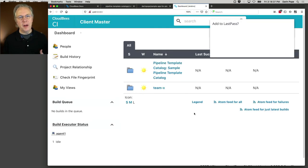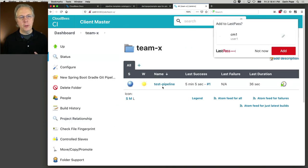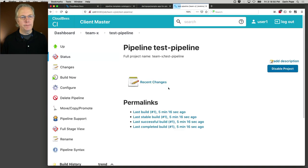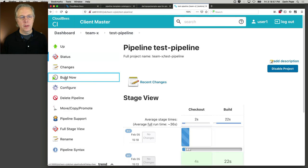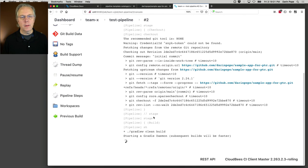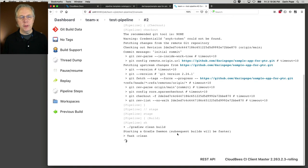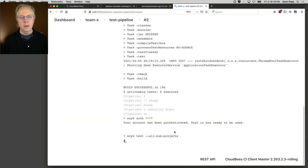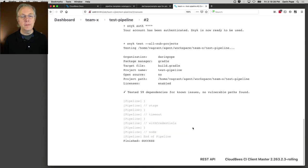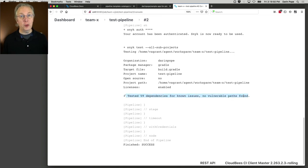And then we go through and run this job. Let's see what happens this time. Let's do a build now. If we take a look at the log, we're back to our Gradle clean build. Then we're offing against SNCC. And we're doing our SNCC test against all sub projects. And this can take just a minute or two. And it did all the tests against my organization with this package manager and said, I tested 59 dependencies for known issues. No known vulnerable paths found.